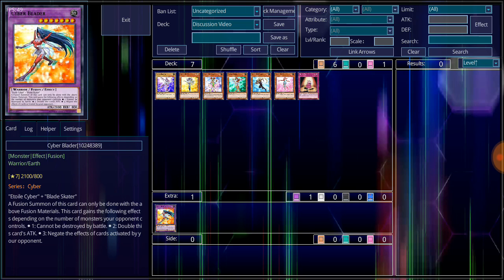The whole thing about the Cyber Girls is that they are one of the two archetypes Alexis uses within the Yu-Gi-Oh series. From GX even to ARC-V, she has the Cyber Girls and the Cyber Angels.